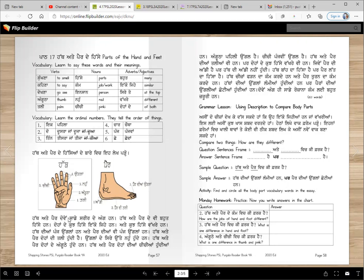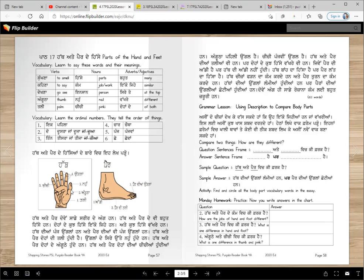Haath ate pair dome saadde srir de anghan han. Haath ate pair de vi bohat hissyan han. Dohaan de kuj hissye ikko jehe han ate kuj hissye vakhre han. Haath diyaan panch unglan han ate pair diyaan me panch unglan han. Haath ate pair doha di tali hundi hai — tali means palm. Unglan de siri utte no hunde han. Haath ate pair doha di annguhthe hunde han — annguhtha is the big finger. Haath ate pair doha diyaan chichiyaan hundi han.